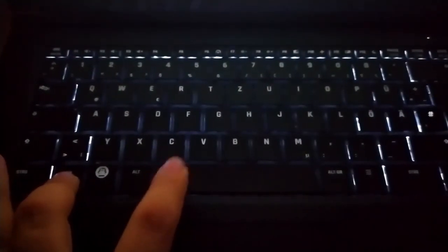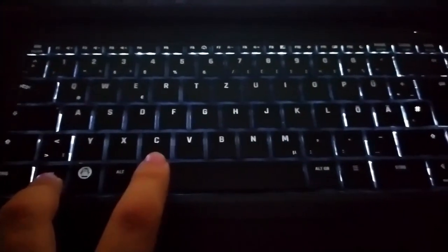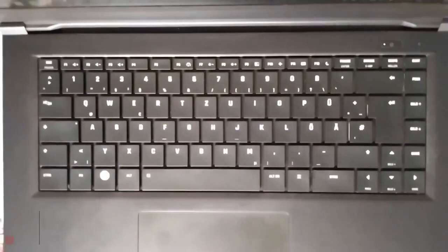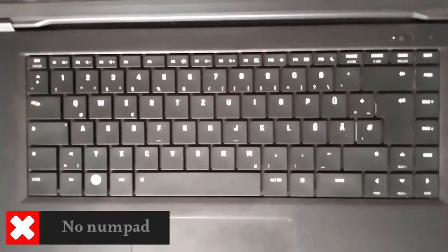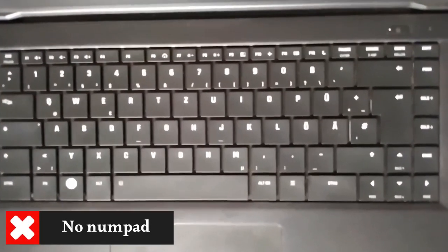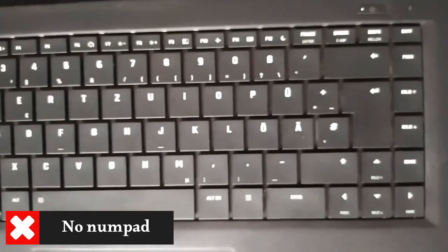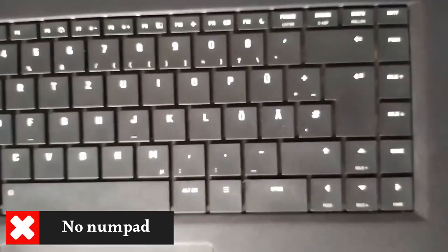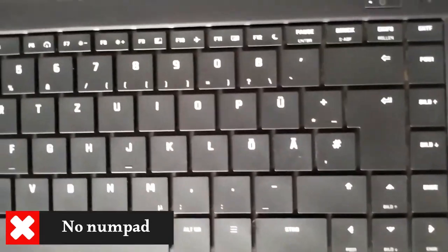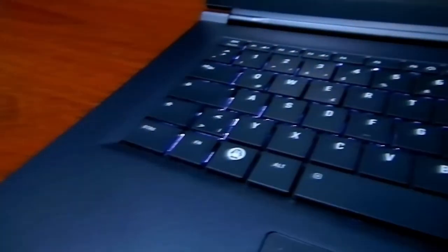For backlight brightness, you can disable the backlight or control its level with two settings using the special keys Fn and plus space. I think you noticed that there is no numpad. So if you, like me, like the numpad and use it a lot, you may find it challenging to get used to its absence.